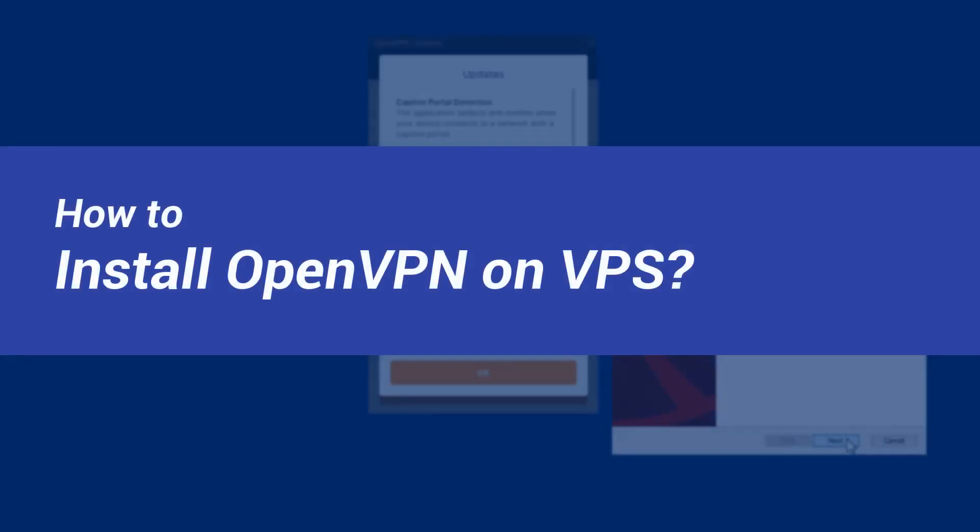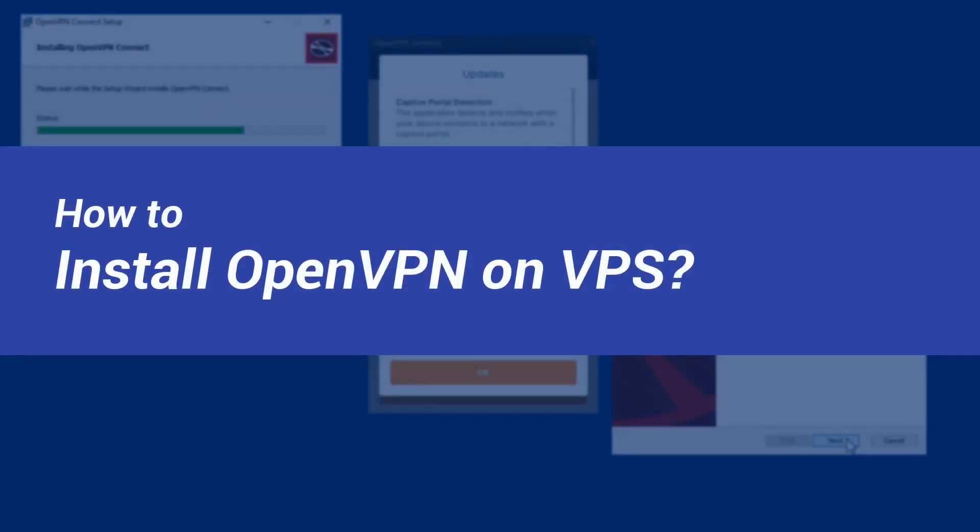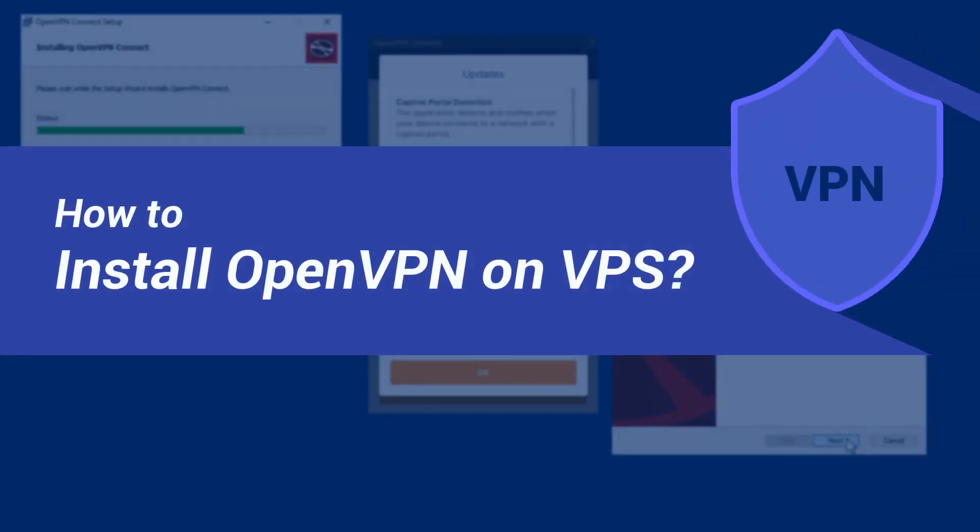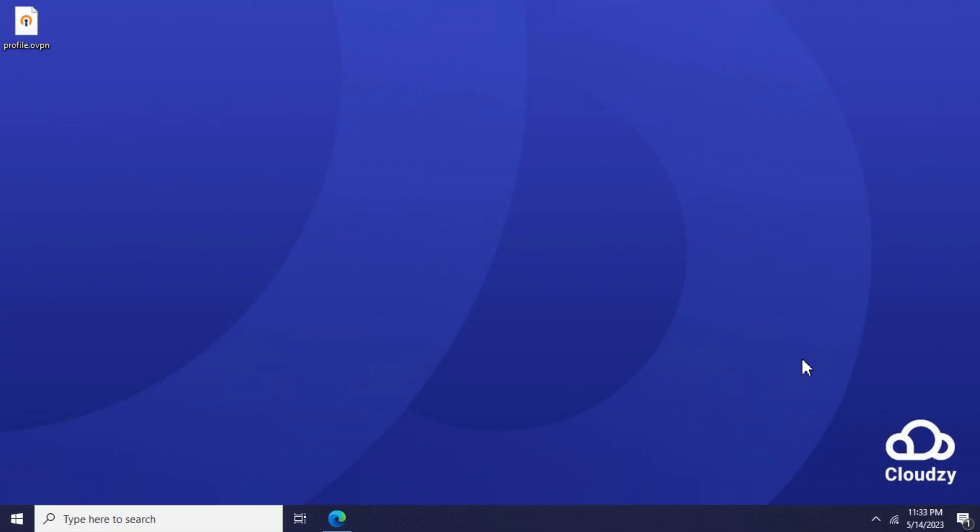Hi guys, I'm Lily. Today in this video I want to show you how to connect to an OpenVPN server.